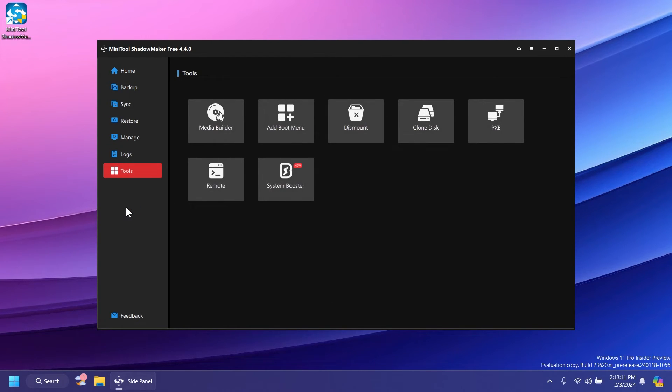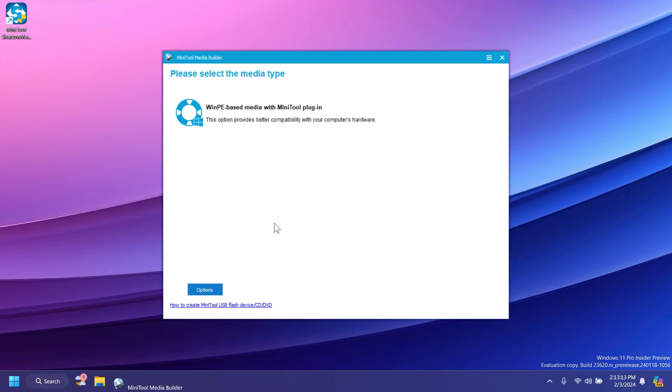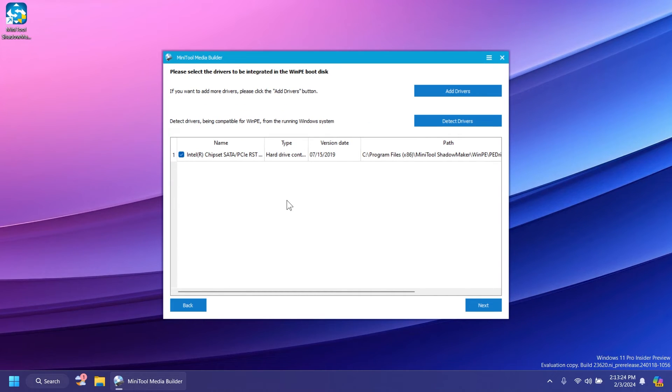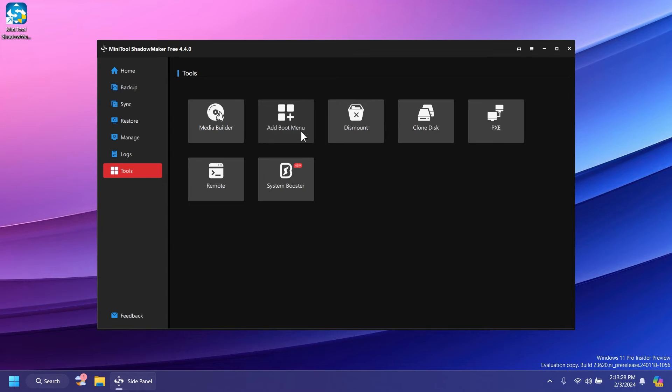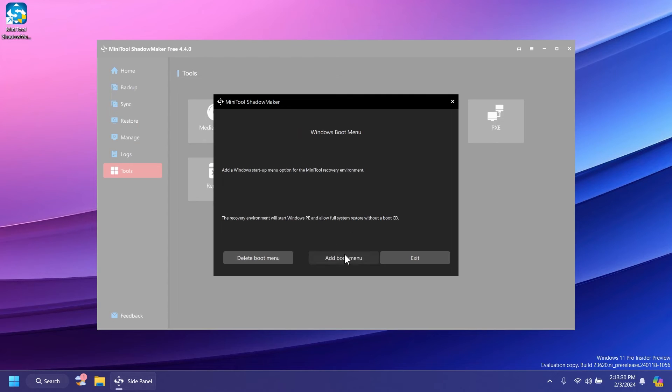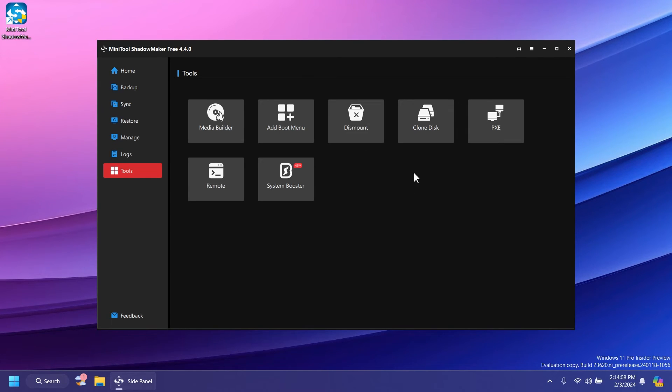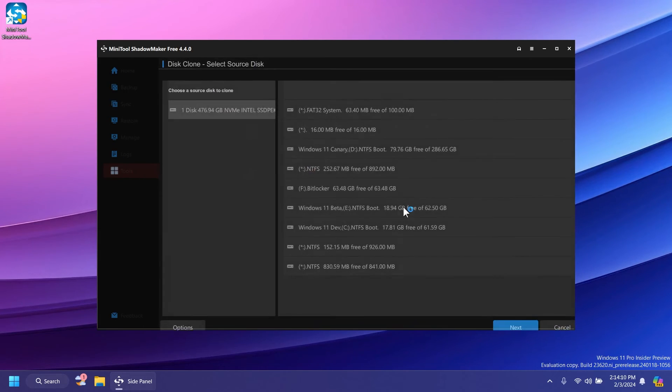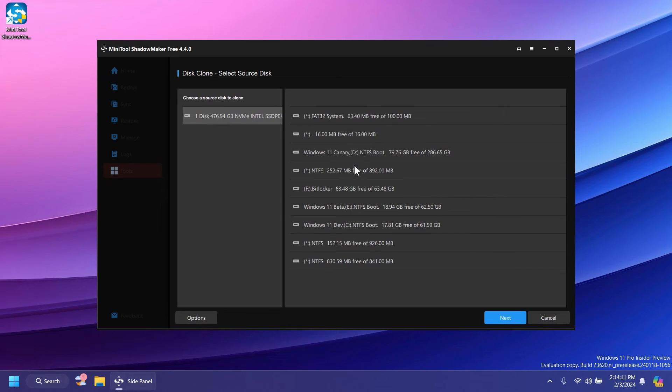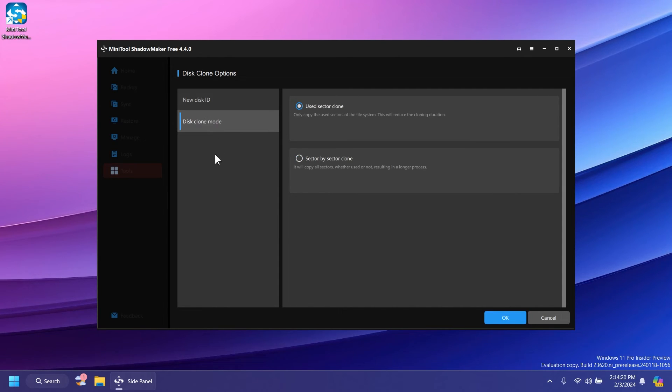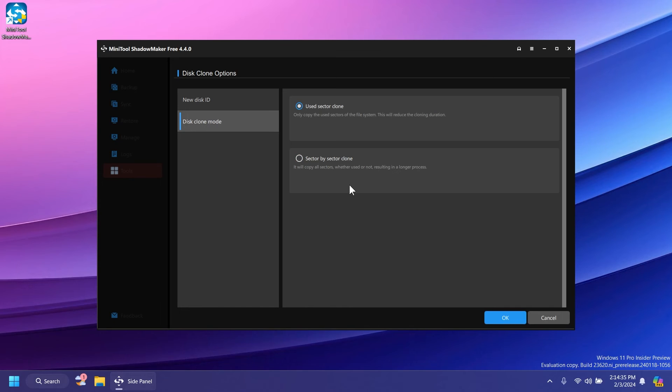Let's check out the additional tools they have. We have media builder, which allows us to create WinPE media with Minitool plugin, which will be inserted in our Windows boot menu. We also have the option to dismount. Clone disk is a pretty interesting feature which we can use to clone our Windows disks. You have disk clone options, new disk, and disk clone mode. You can do this by used sector clone or sector by sector clone, which will copy all your sectors whether used or not.